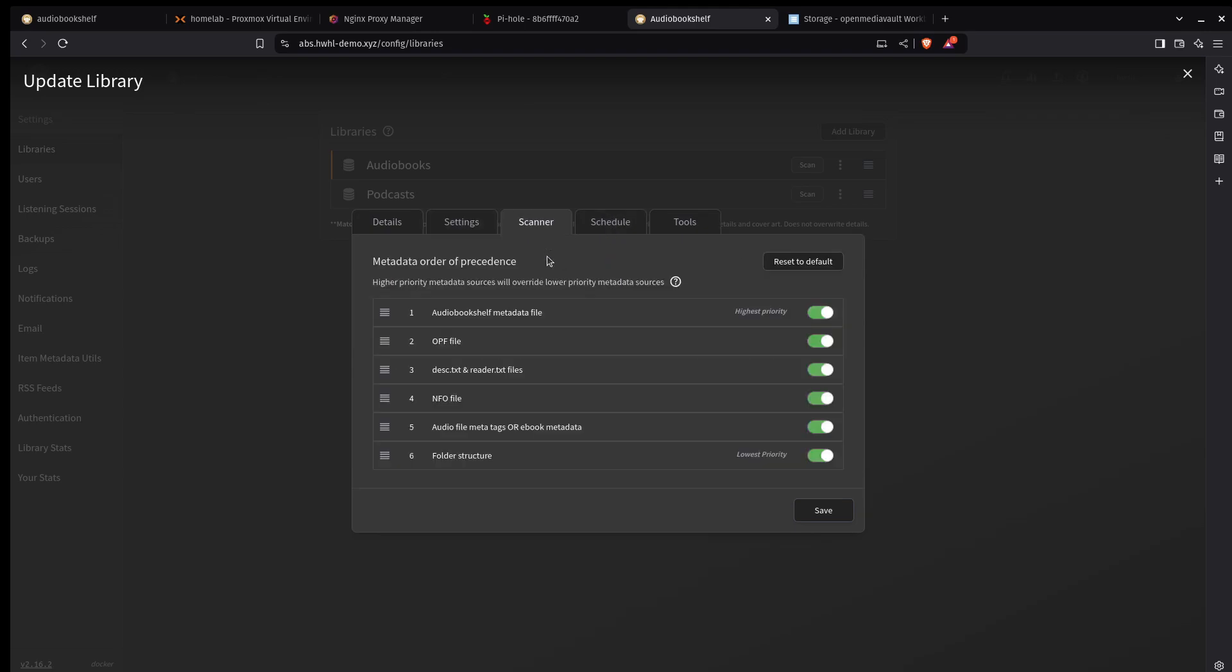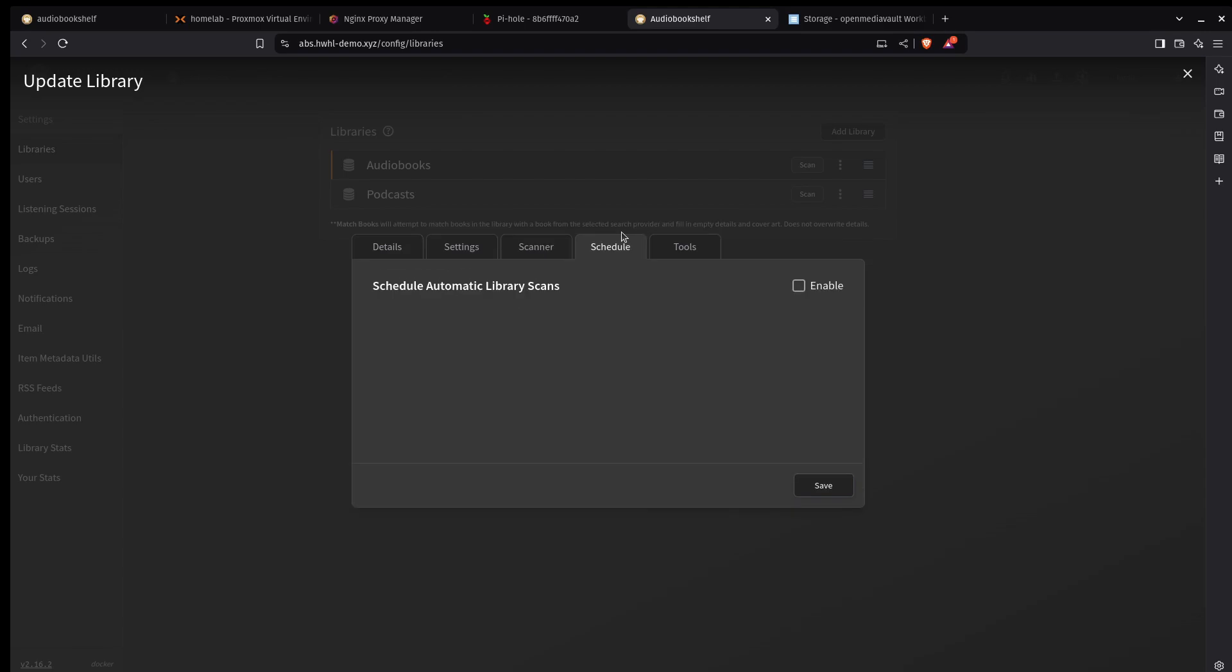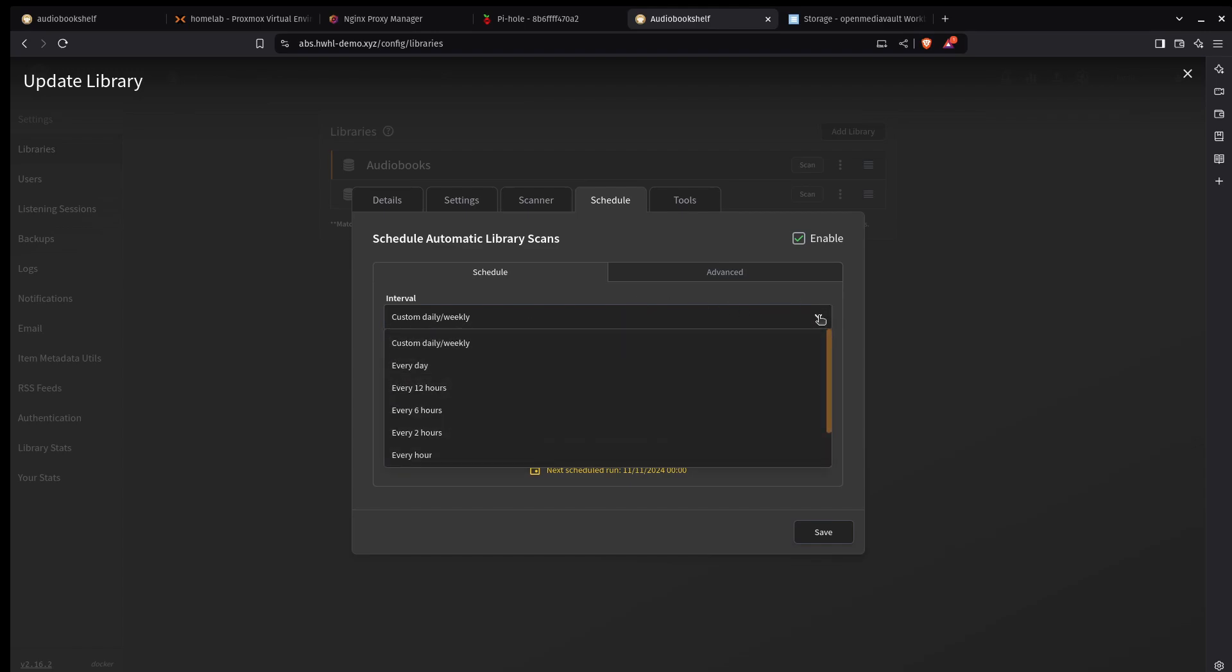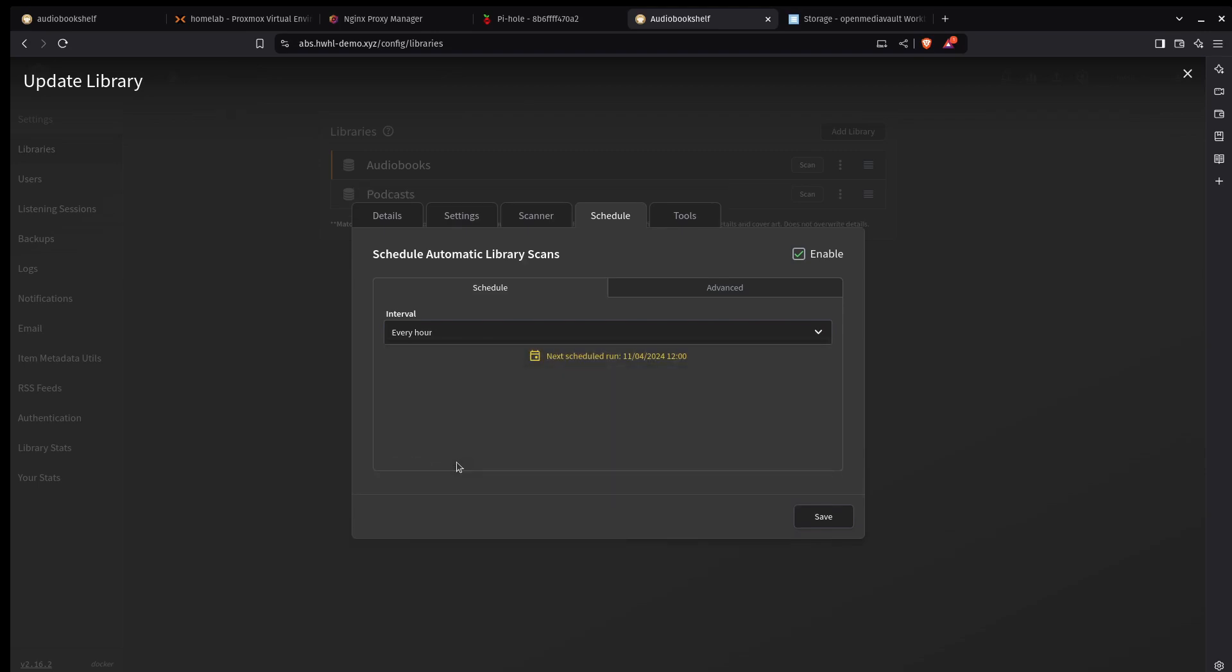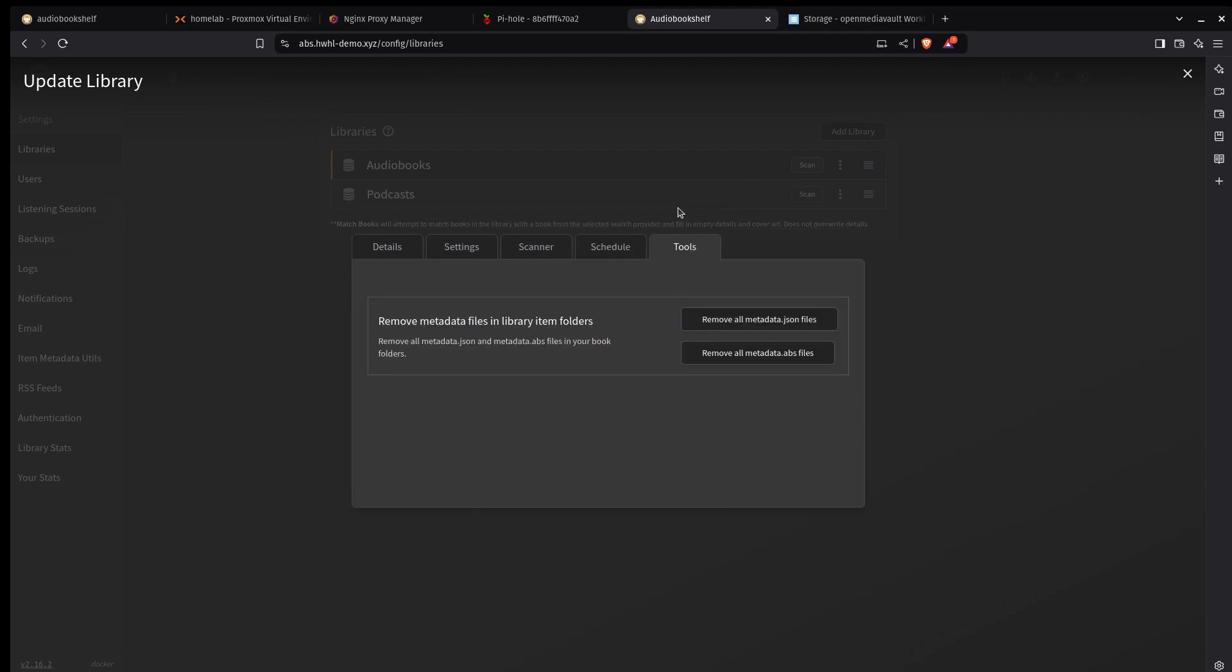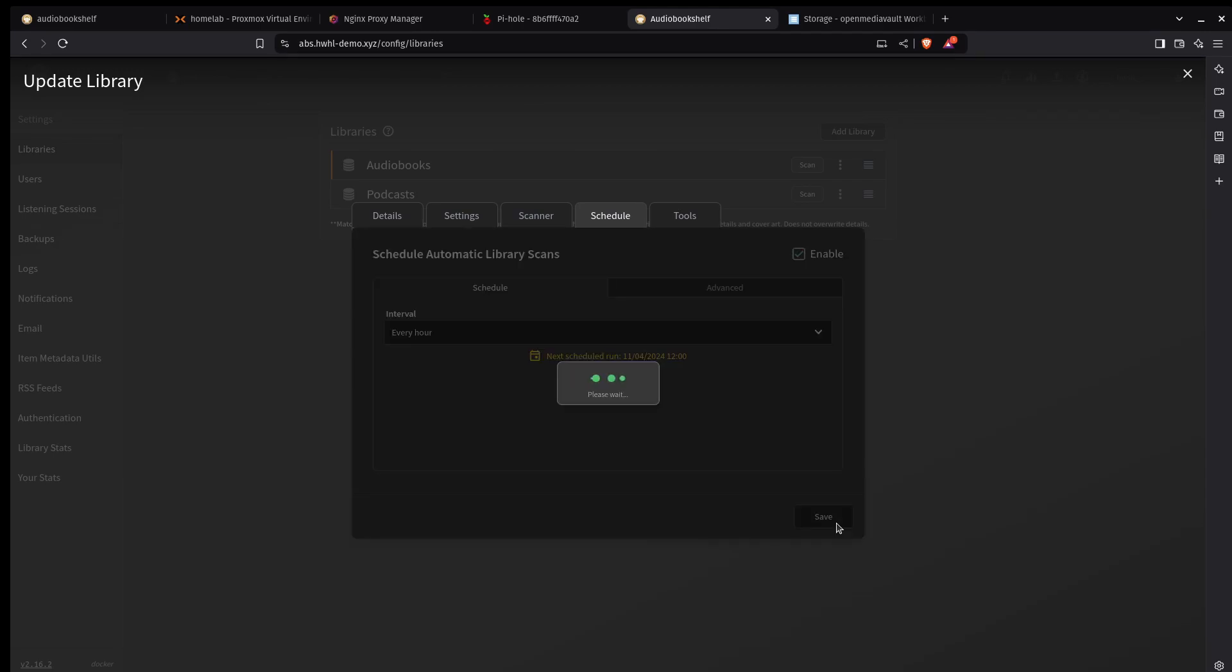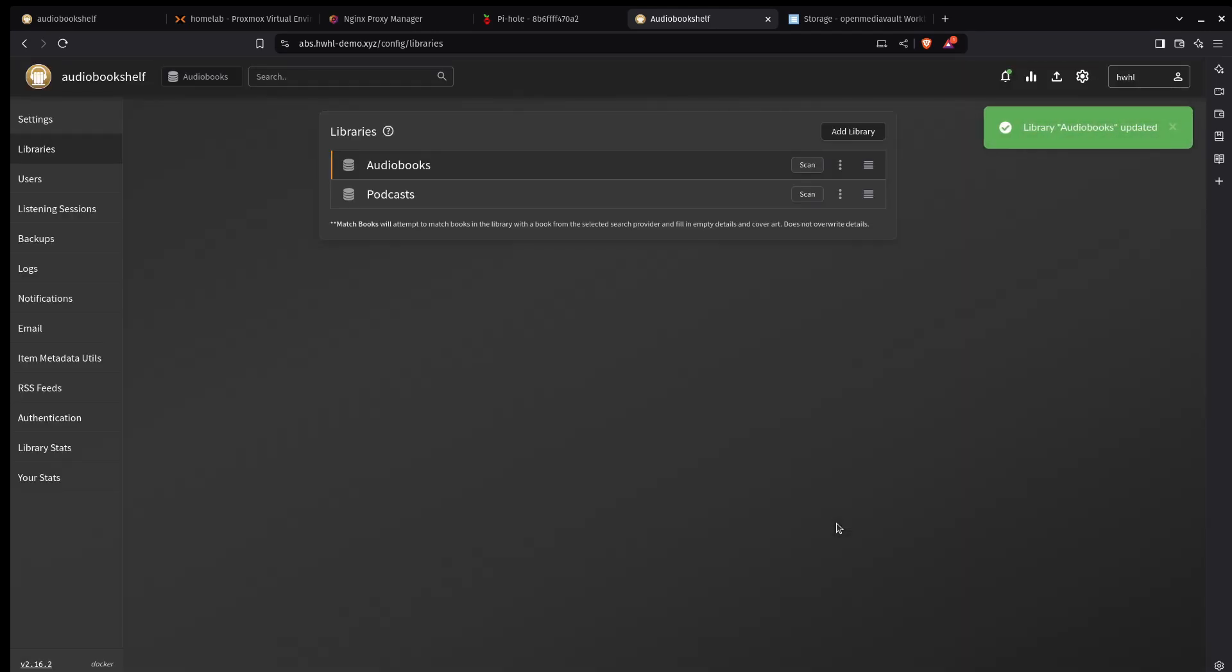But we've got under scanner, no schedule. Here we can schedule automatic library scans. This will run weekly according to this. We can change that to whatever we want. Every day, every hour. You know what I'm going to set that to every hour. And under tools, nothing here we need. So I'm going to click save on here. And that will automatically update the library.